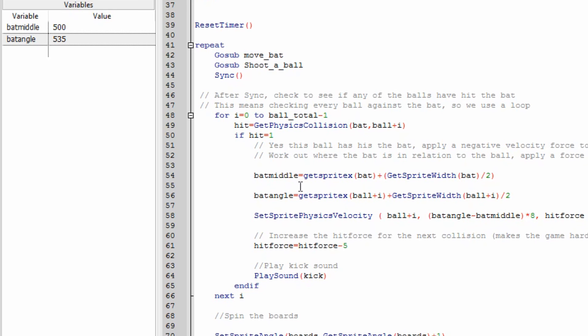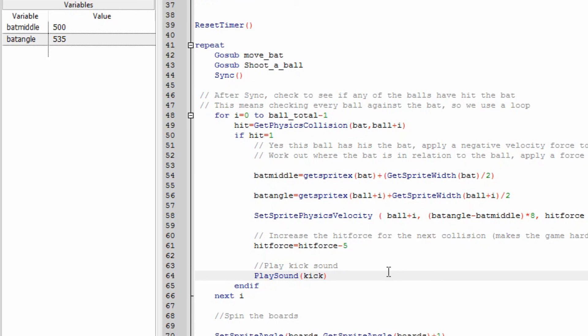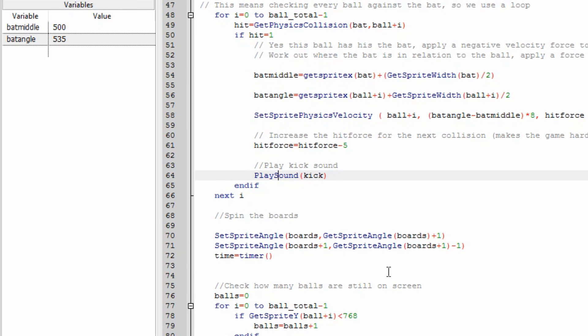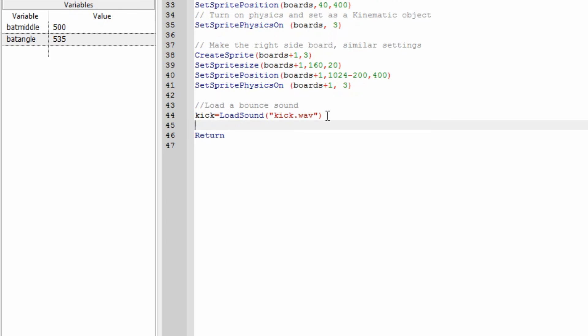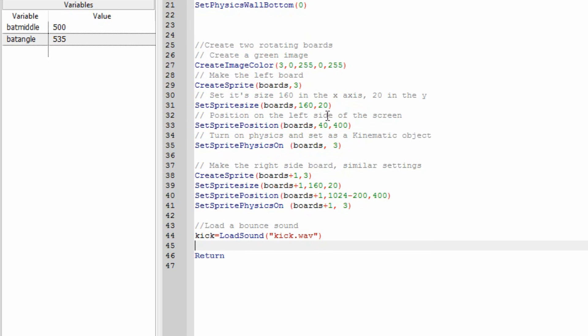So that's what that does and I've also got a sound. So I've got play sound kick. We go to make sprites. I added some code here kick equals load sound kick dot wav. So this is a wav file I've got off a free website for sound effects.